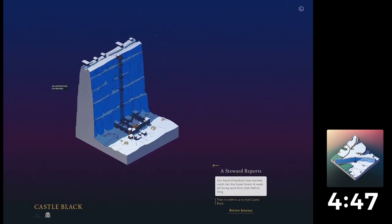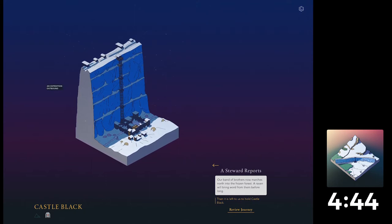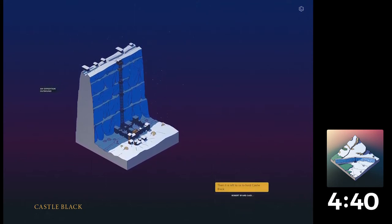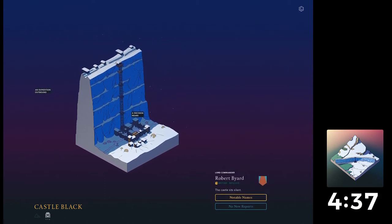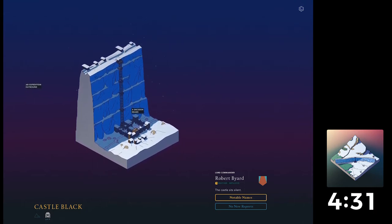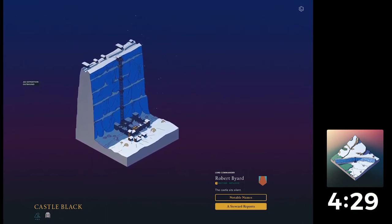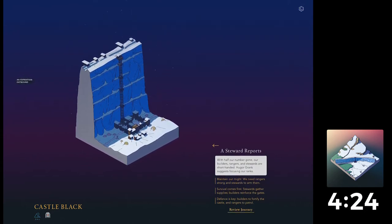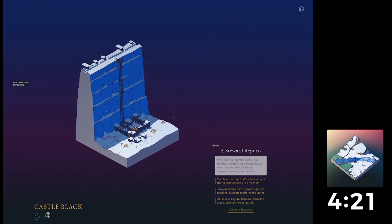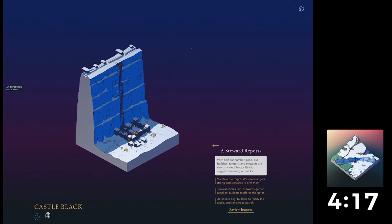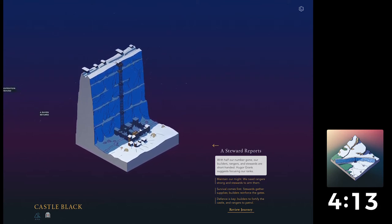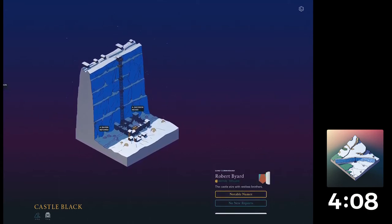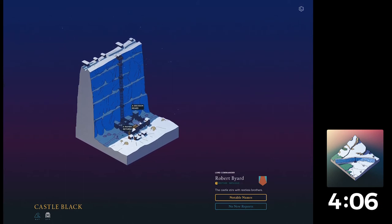A steward reports. A band of brothers' name marches north into the frozen west. Alright. We will hold castle black. We've got some bouncing dots. With half on them are gone, our builders, rangers, and stewards are short-handed. Hugo or Granks are just focusing our ranks. Oops, I don't know. Maintain our might. Survival comes first. Defence is key. Let's survive. Let's get some food and look after ourselves first, before we do anything else.